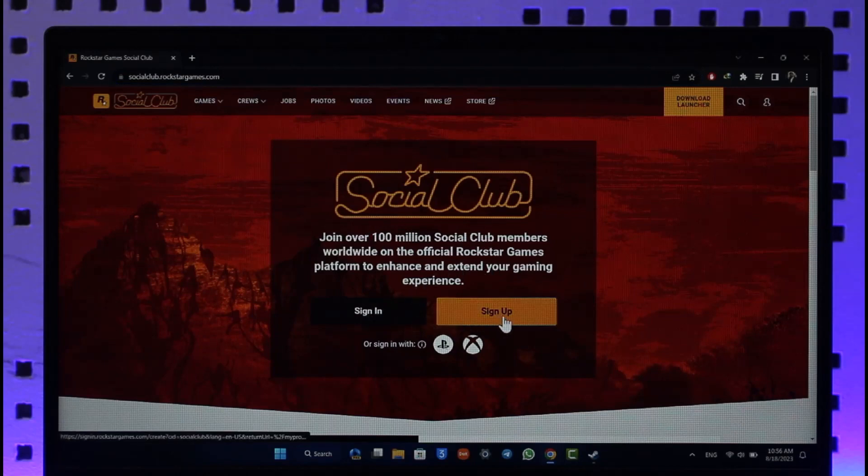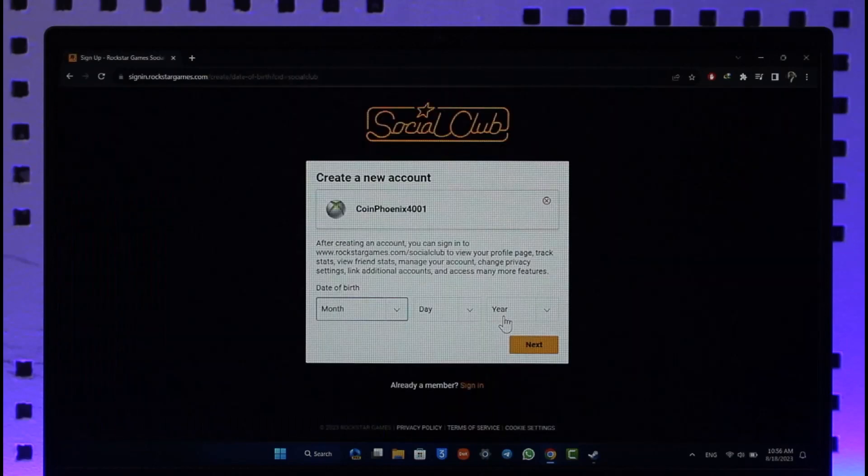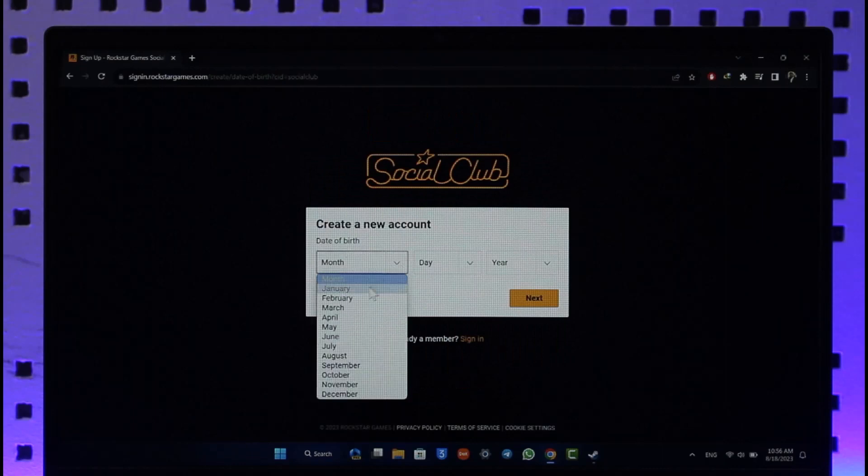But if you don't have an account, you can click the Sign Up option here. Once you click the Sign Up option, what we want to do is create a new account. So first,